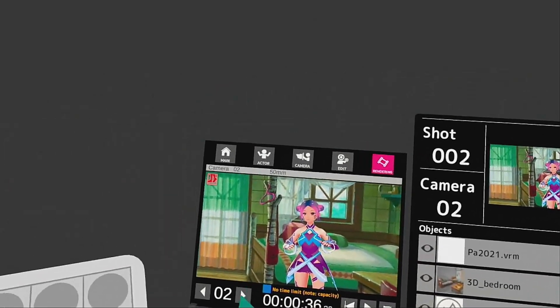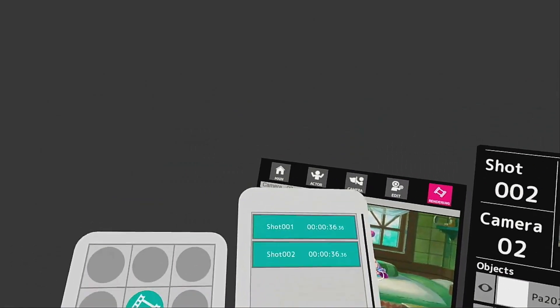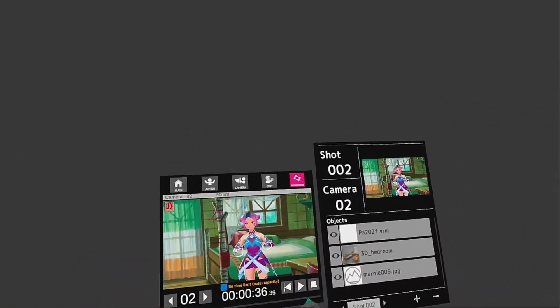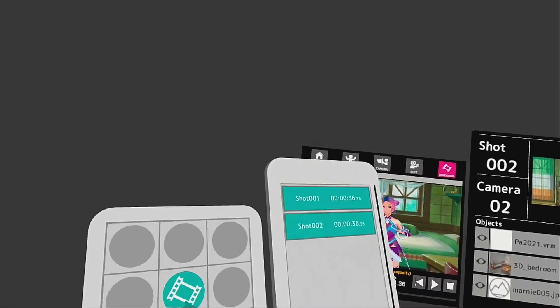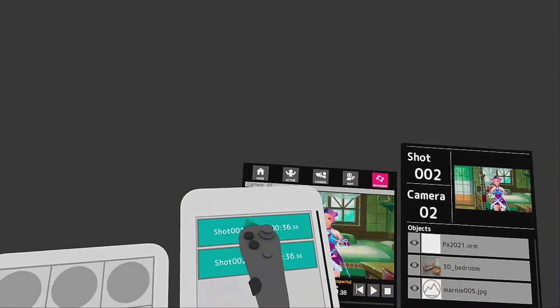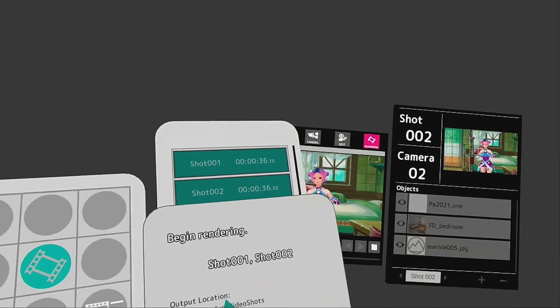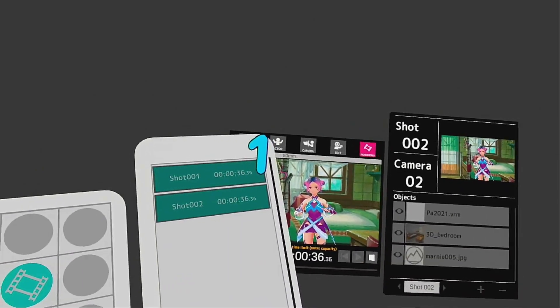You're supposed to export it — oh, here it is! In the rendering section, once you play it through, a film icon appears, and then shot one and shot two show up. Now you can begin rendering and save. Yay! Now it's rendering — it will be saved to your Oculus Quest.